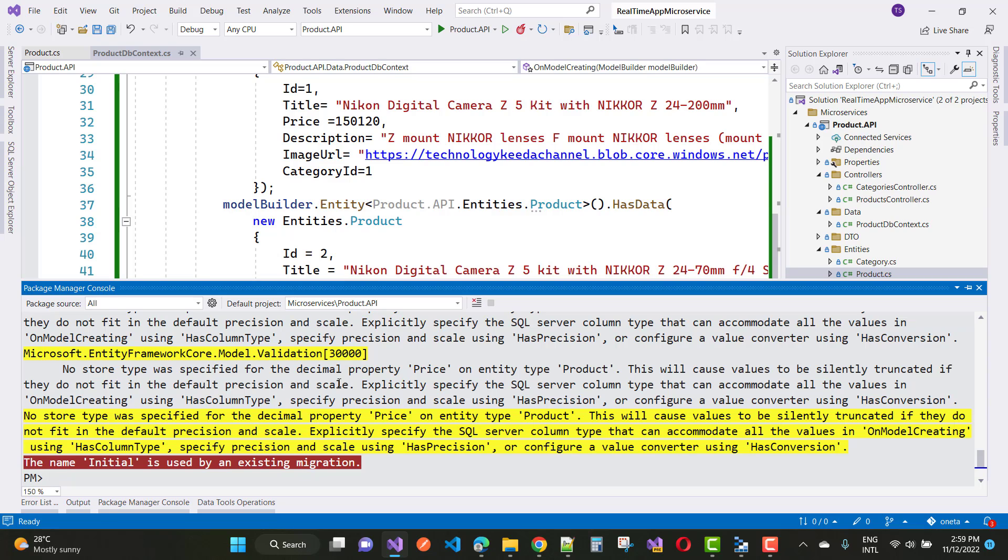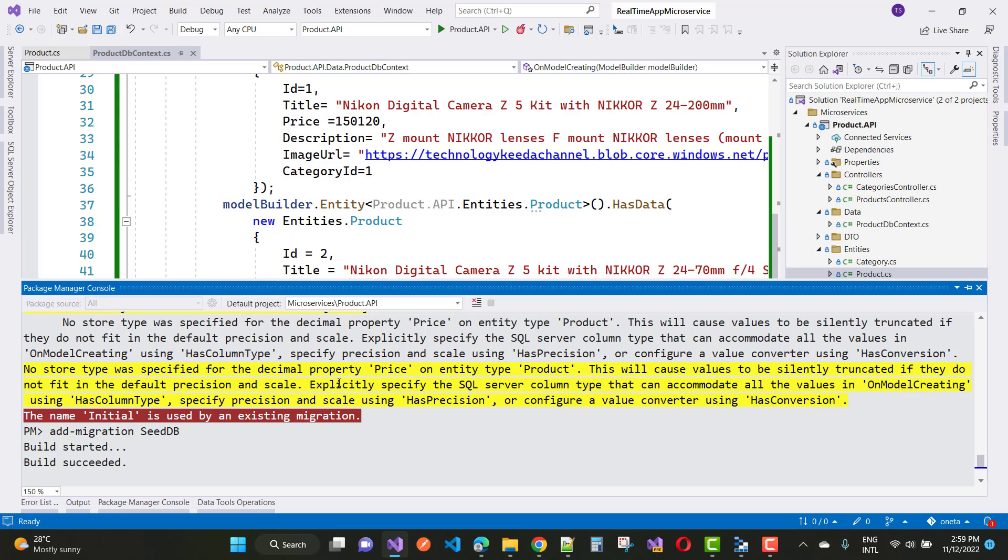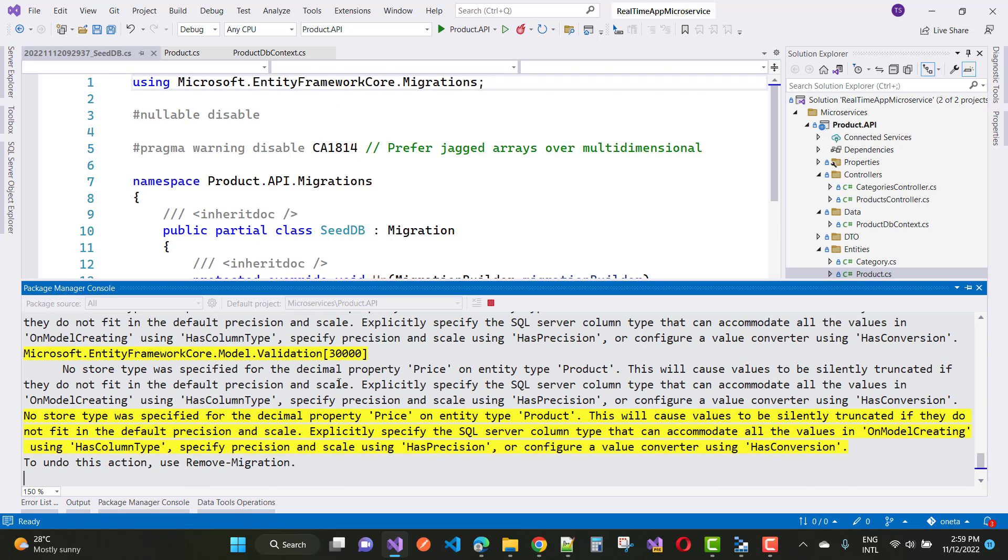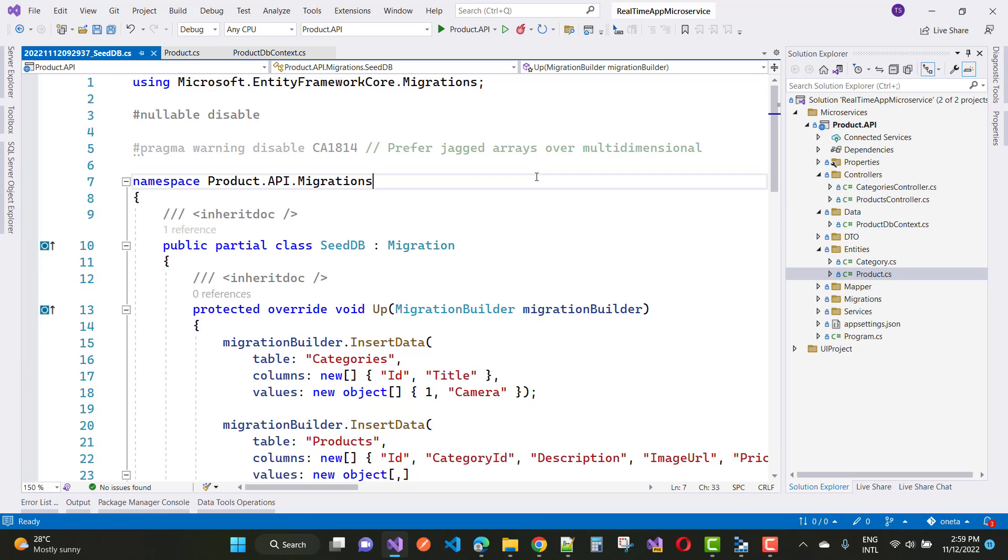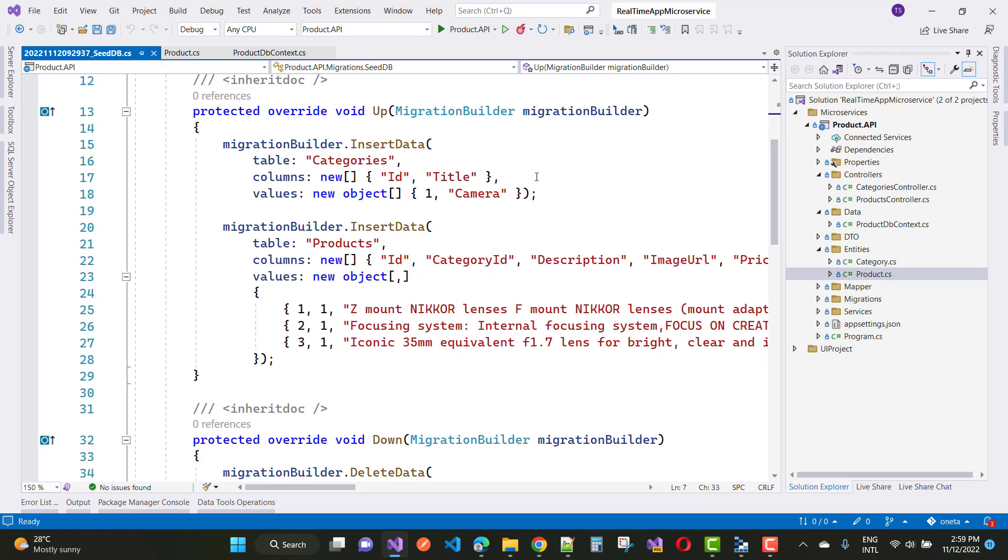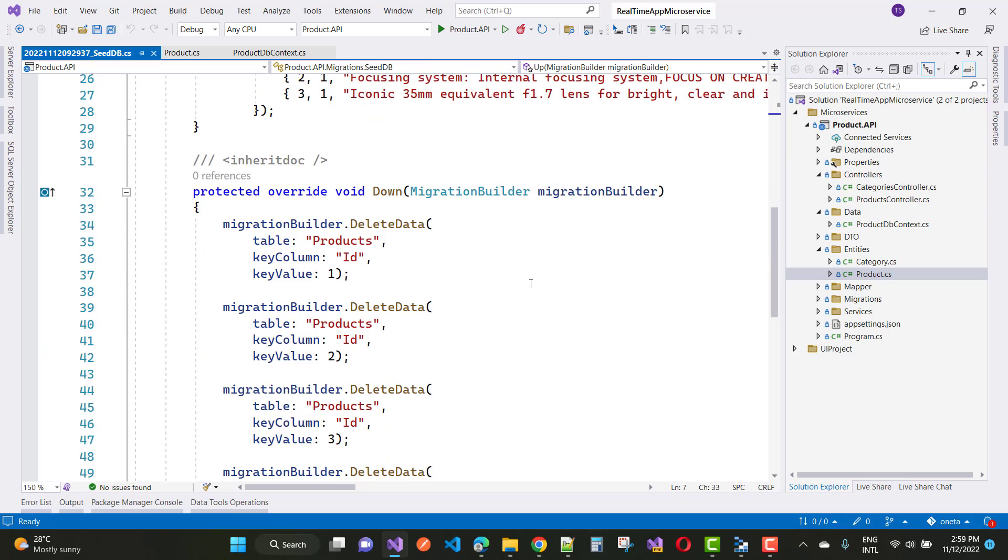Here we have that the name initial is already used in an existing migration, so update to DB or seed DB. Here we have some data in the category table as well as the product table.